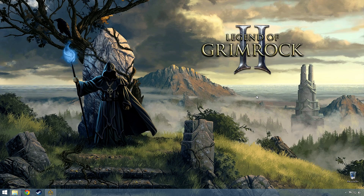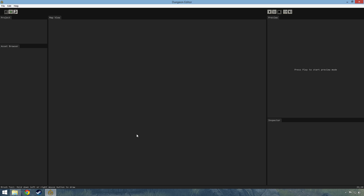Hello everyone and welcome to this dungeon editor tutorial for Legend of Grimrock 2. I'm going to be making a couple of tutorials that will showcase some of the new features in the new editor, and I'm going to try to make this tutorial short and to the point. In this tutorial we're simply going to go over the interface itself and what new features we can find in the interface.